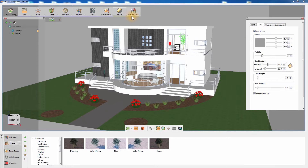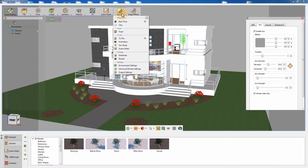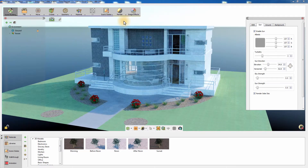Go to the Render menu and click on Real Time or press F4 on your keyboard to start the real-time rendering.